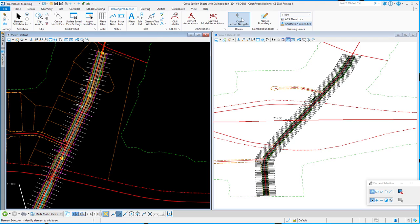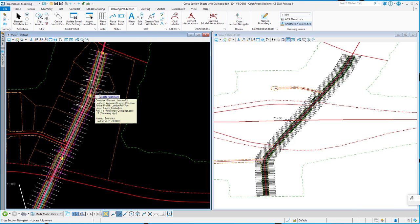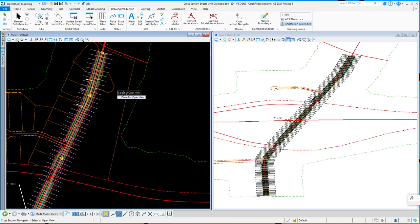With the Cross-Section Navigator, I activate the tool here. I come and select my alignment, and then I select a view.